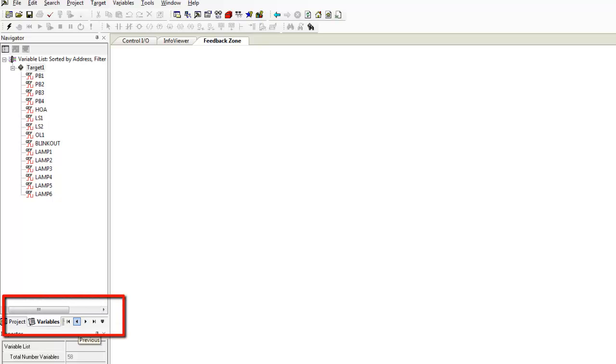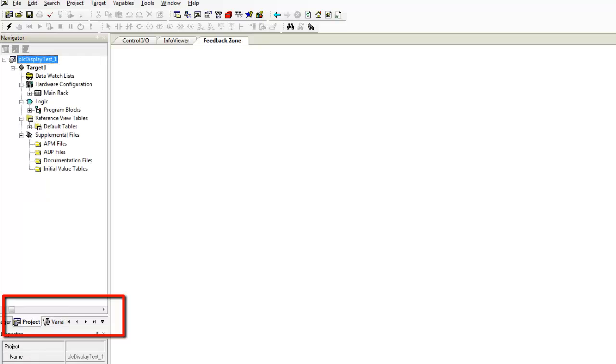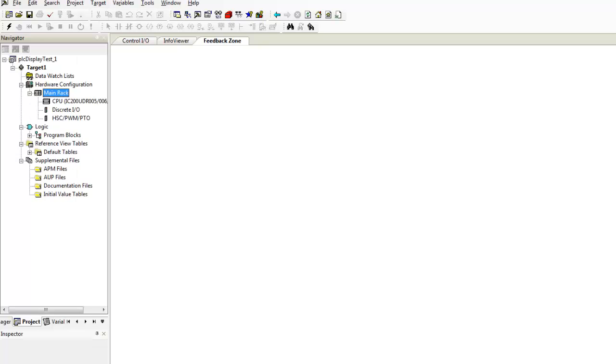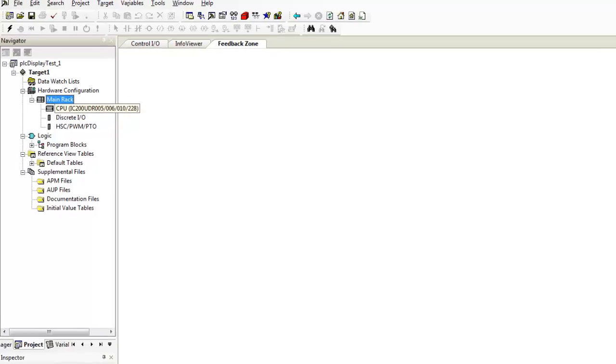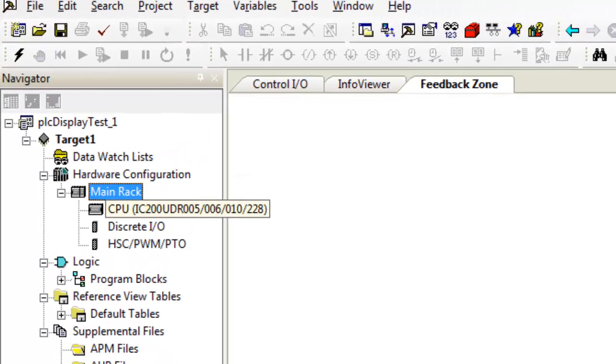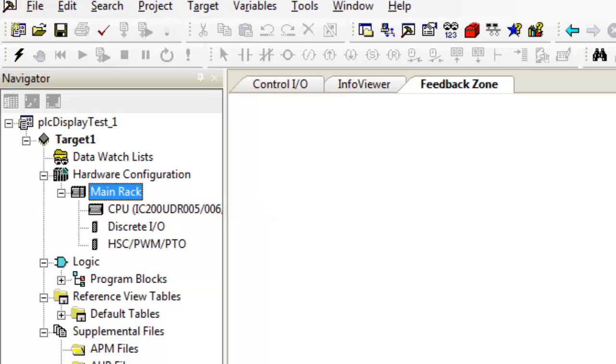I'm going to go back over here to project navigator and here's everything here that you need to do. Now come over here to main rack and you see I have set here CPU IC 200 UDR 005 because that's what's and it's also what is in the classroom.